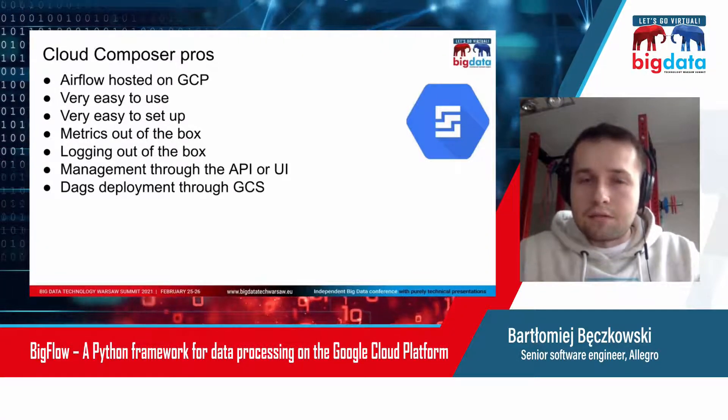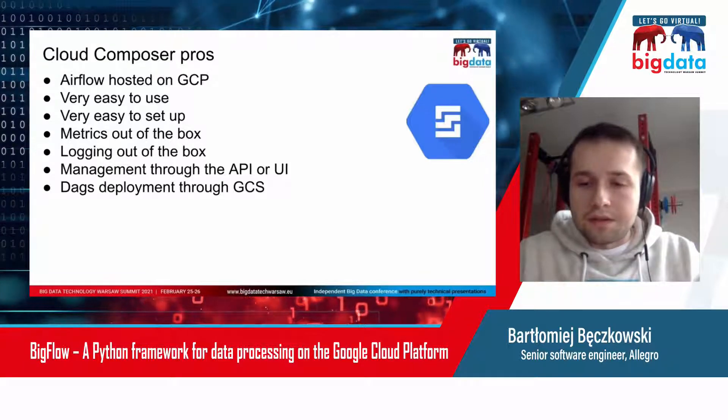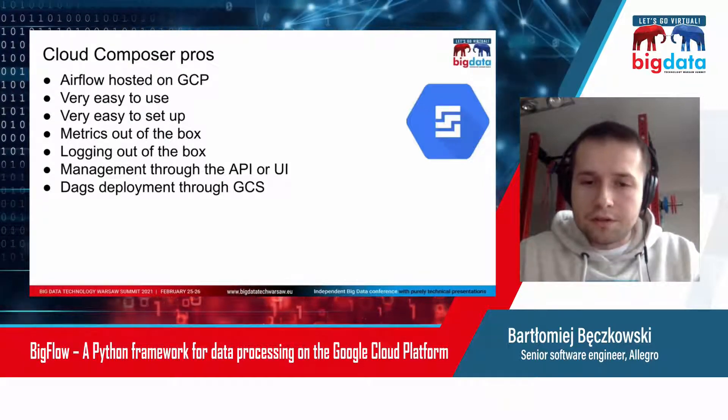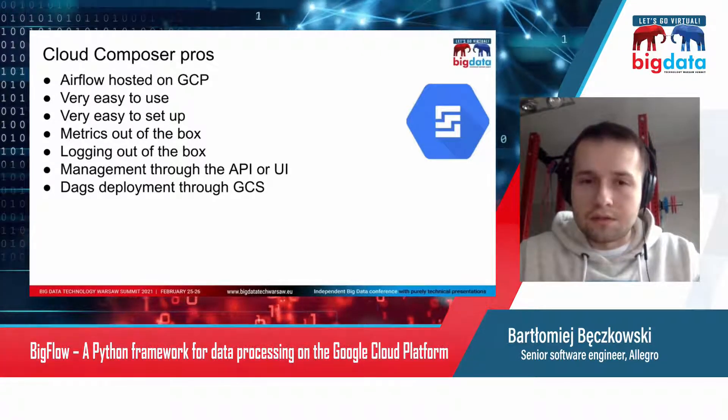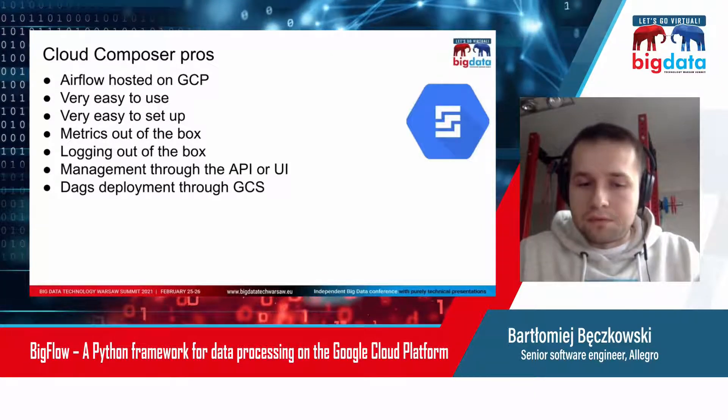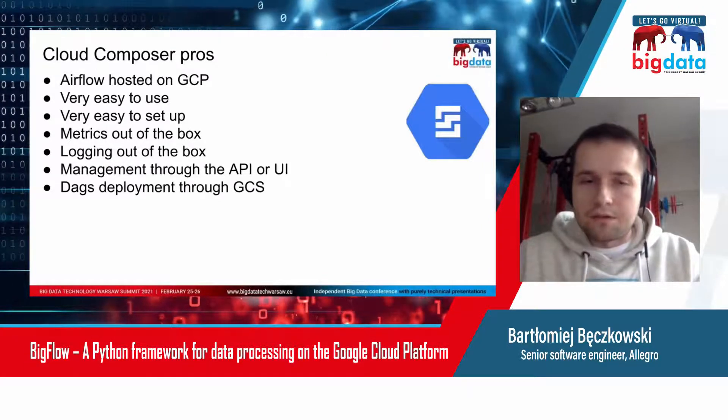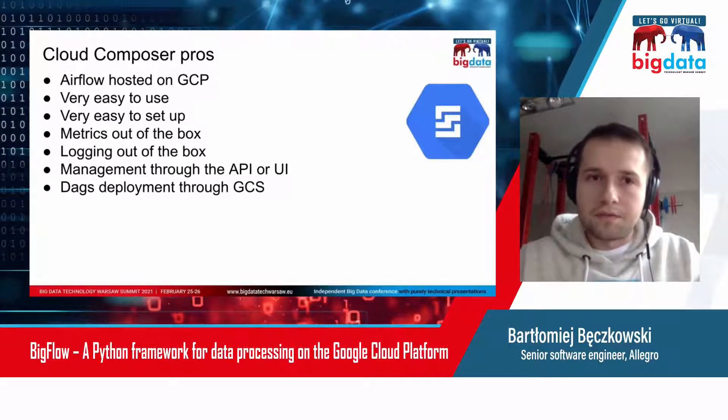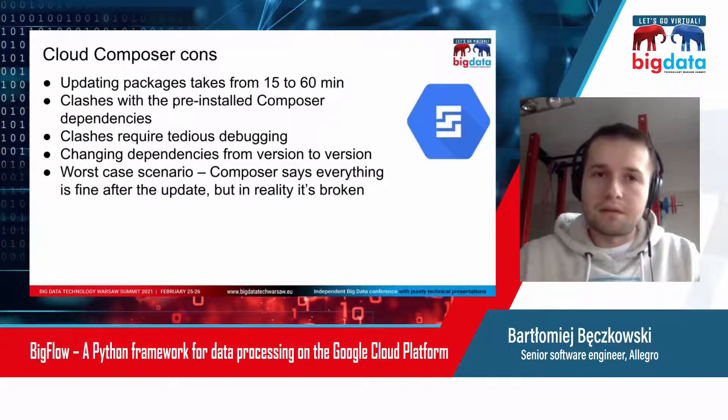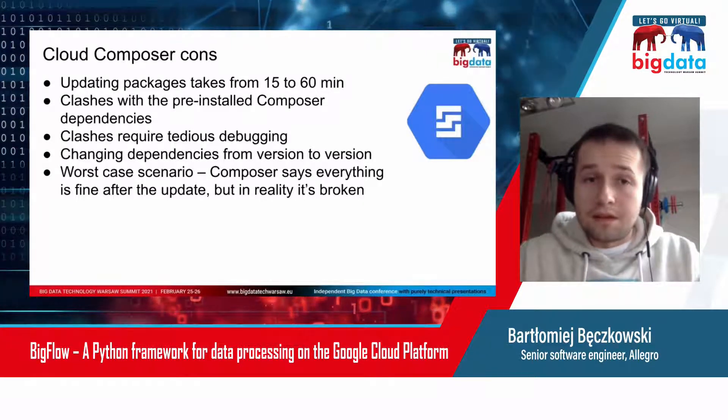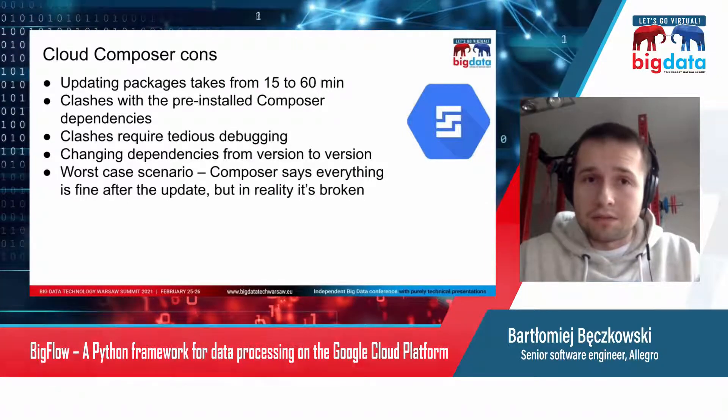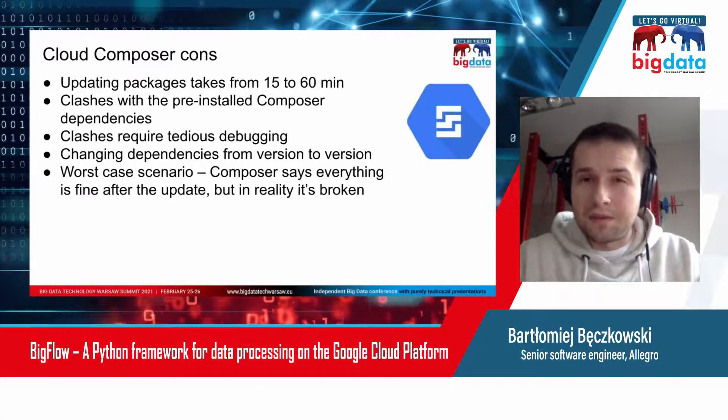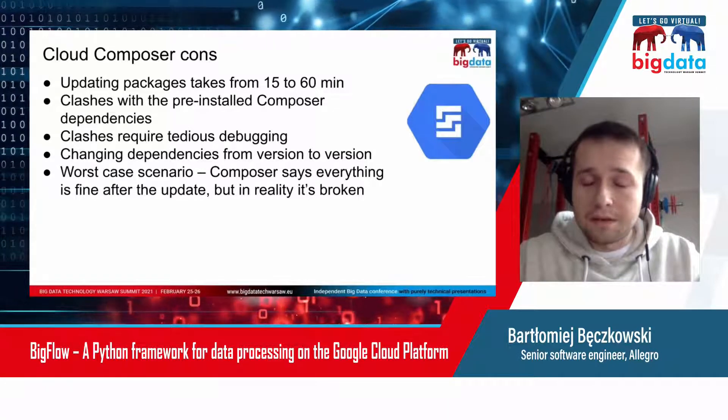When it comes to DAGs deployment, it's very easy because all you need to do is put your DAGs into a Google Cloud Storage folder. You can do it through the GCS UI or API. So those are the good things. Now let's talk about bad things. Updating Python packages on Cloud Composer takes from 15 to 60 minutes.